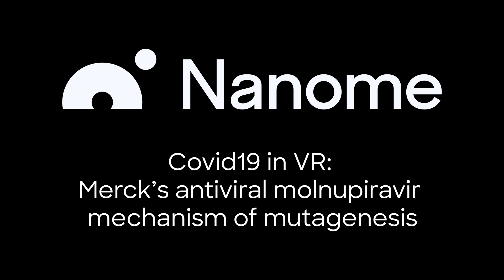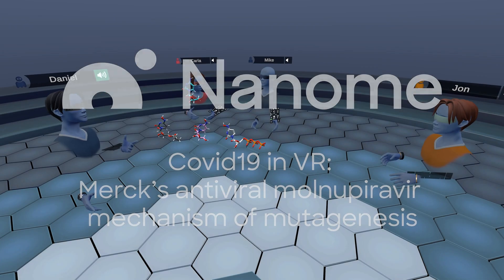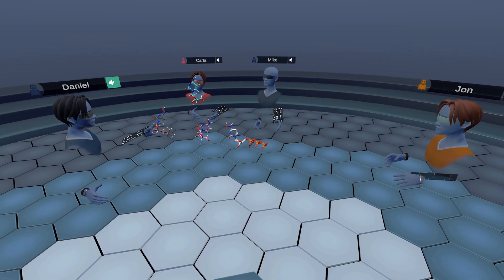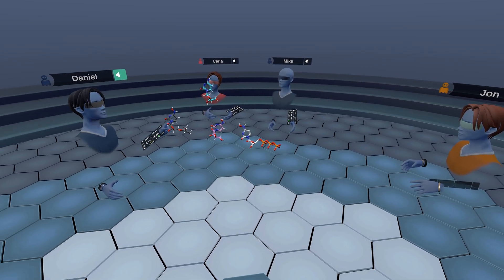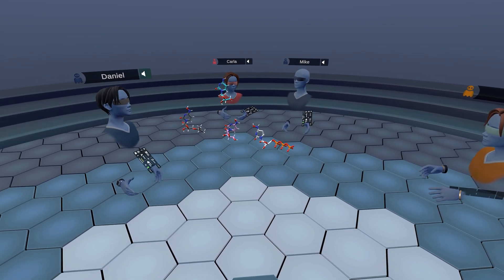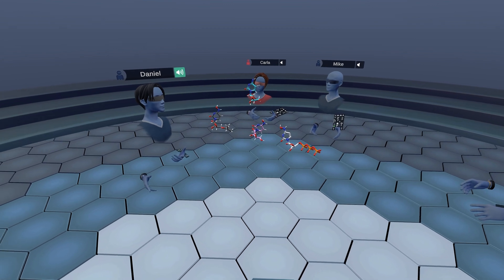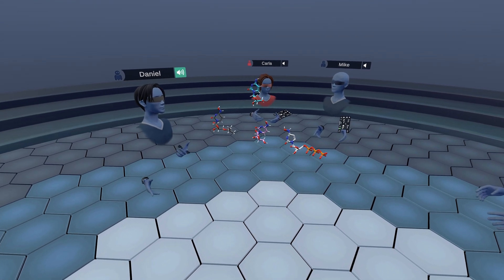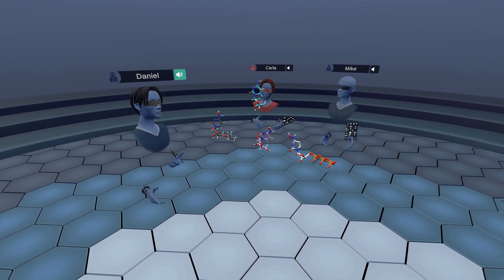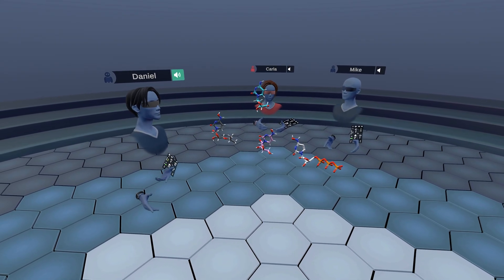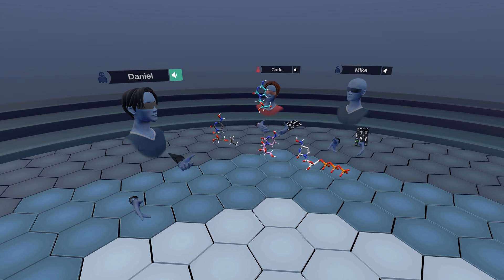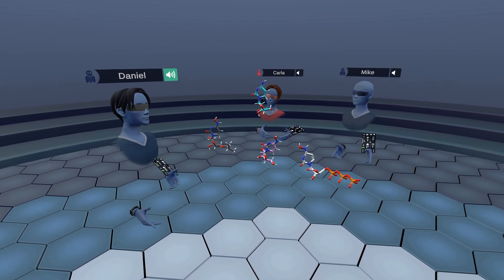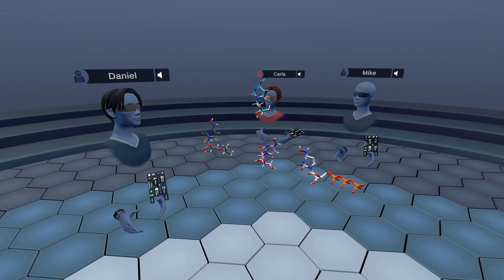Today we're going to be exploring the mechanism of mutagenesis of molnupiravir, this molecule we have here as a prodrug, which is an oral antiviral drug that was invented at Emory University and is being developed by Merck in collaboration with Ridgeback Biotherapeutics.